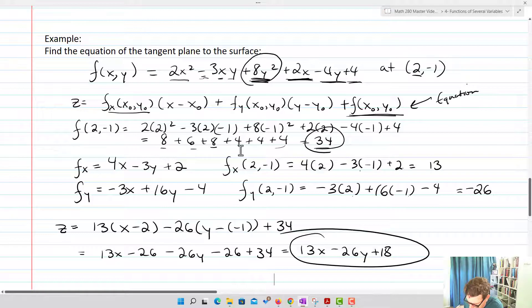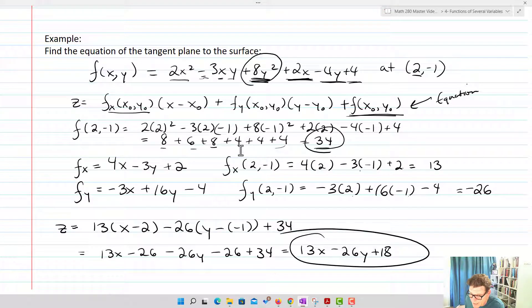Now we're going to utilize this idea of a tangent plane for something called a linear approximation. We talked about linear approximations in single-variable calculus, and now we're doing it in multiple variables. The corollary to linear approximations using a tangent line is using a tangent plane. A linear approximation is an approximation for the value of a function near a particular point — basically we're going to estimate the value of a function using this process.